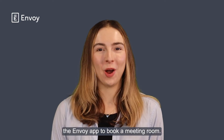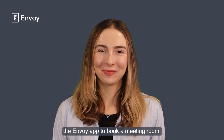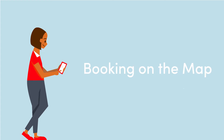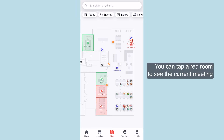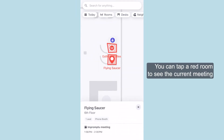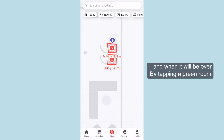Let's watch how we can use the Envoy app to book a meeting room. The map tab shows live availability of rooms. You can tap a red room to see the current meeting and when it will be over.